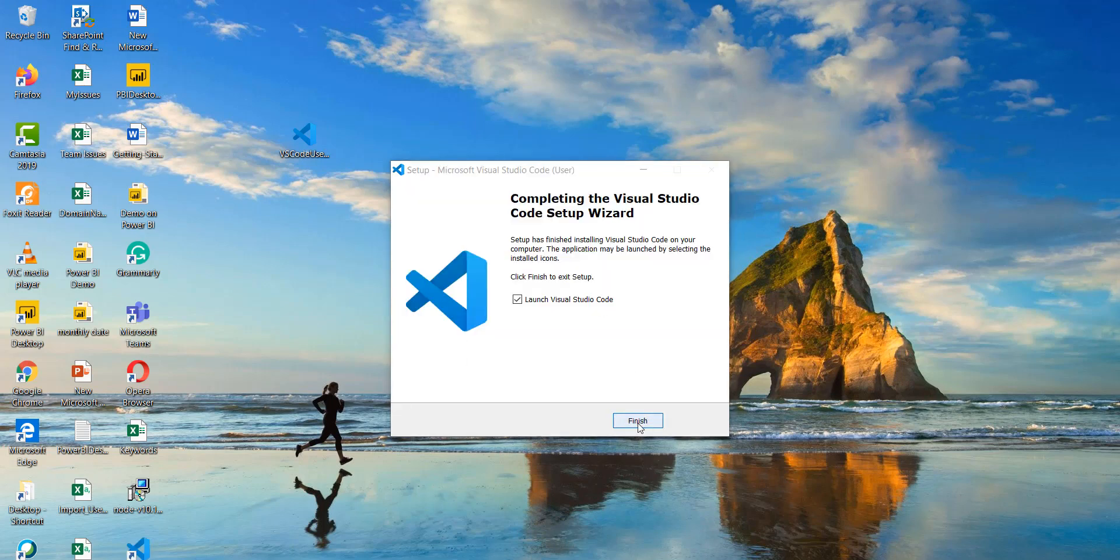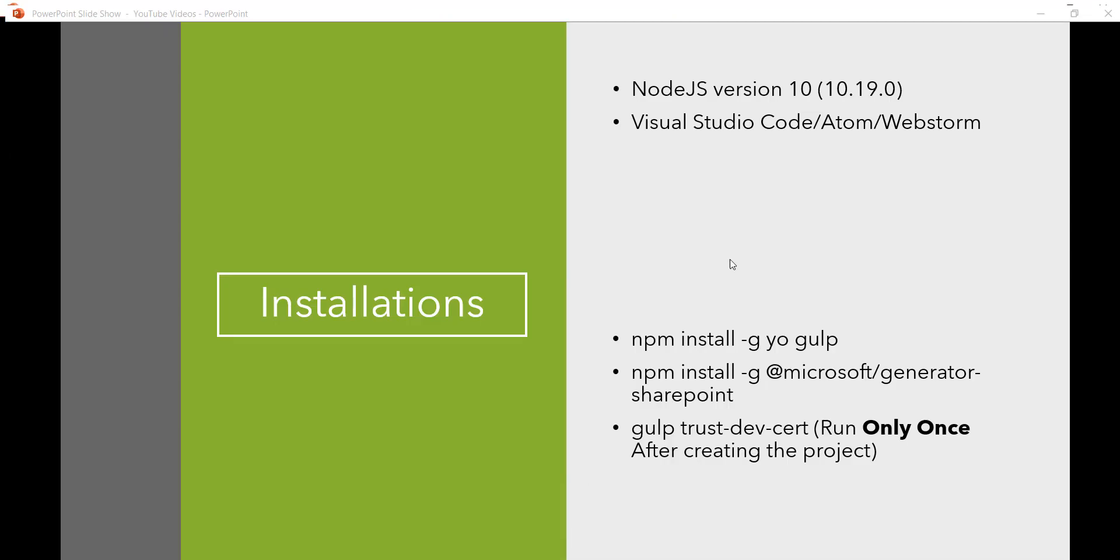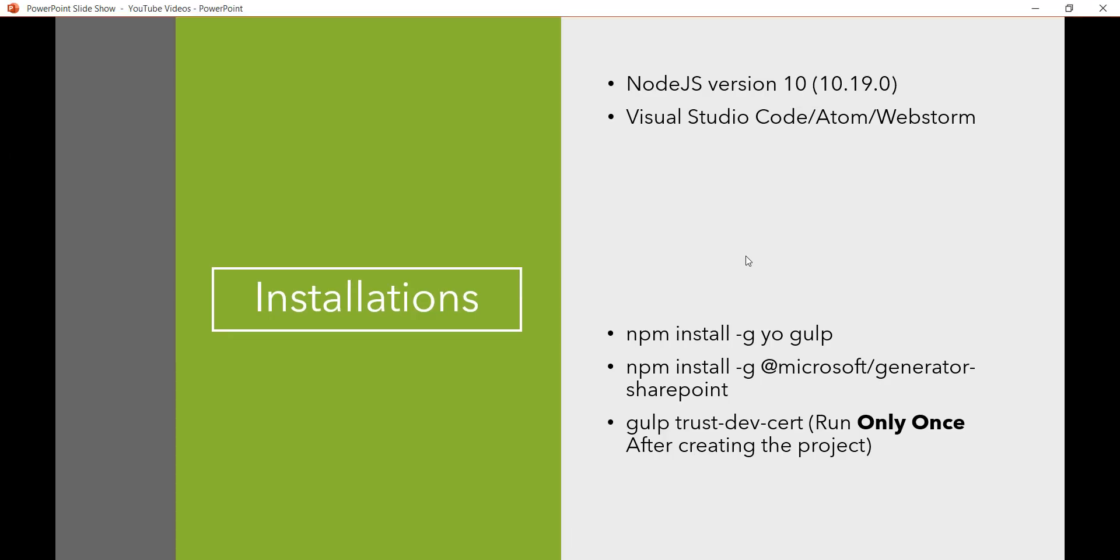So you can see here now our Visual Studio installation is completed. Now at this time we have actually installed everything whatever we required except the gulp trust dev certificate. This is basically we need to create the project and we have to install it. So in the next video we will see how we can create a folder and then how we can use this. How we can run this command and we can run the project as well.